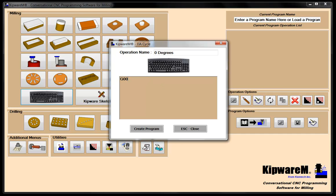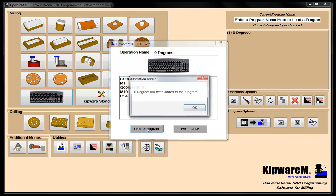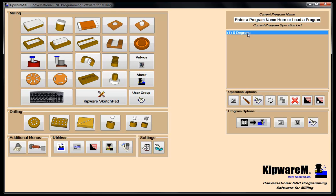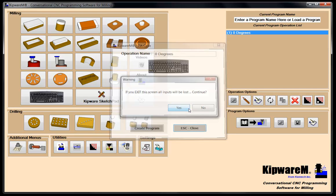First I'm going to make sure the Z-axis is at a safe location of four inches. Then I would unclamp the table, index the table to zero degrees, clamp the table, and call out my work offset G54. So what I've done is made sure the head is up, rotated to my location, and called out my work offset. I'm going to copy this so I don't have to keep retyping it each time, and I'm going to create the program. Now I have zero degrees as one of the cycles, and like any Kipware M program you can bring it back and make any changes you want.